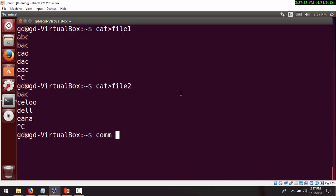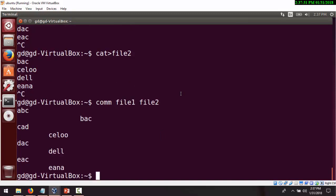So comm, then file one, and then file two. It has displayed three columns. The first column is for the uncommon lines of file one, the second column is for the uncommon lines of file two, and the third column is the common lines found in both file one and file two.